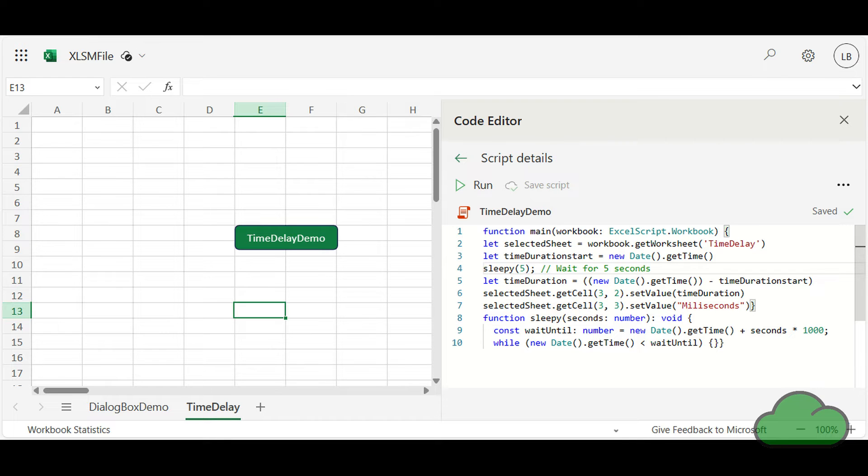Use this code to add a delay wherever you want in your Office Scripts code. Currently, Microsoft has provided Office Scripts only for Excel, so this code uses the Excel object model.